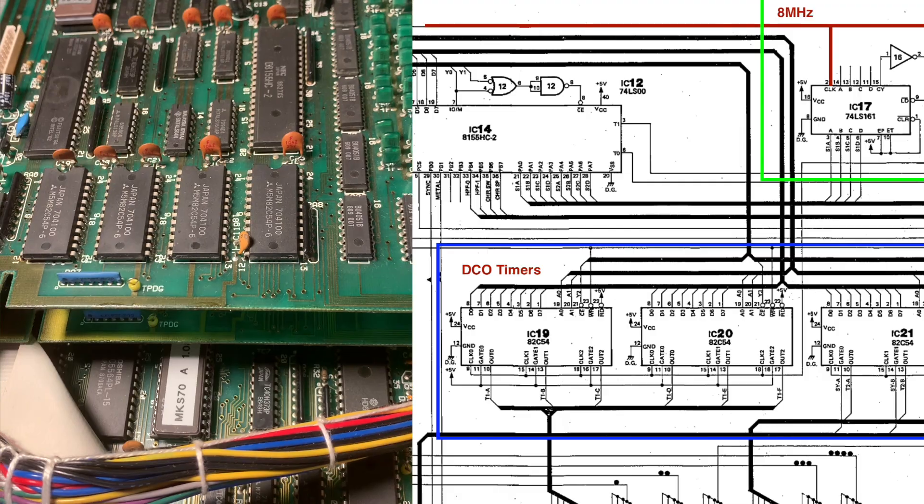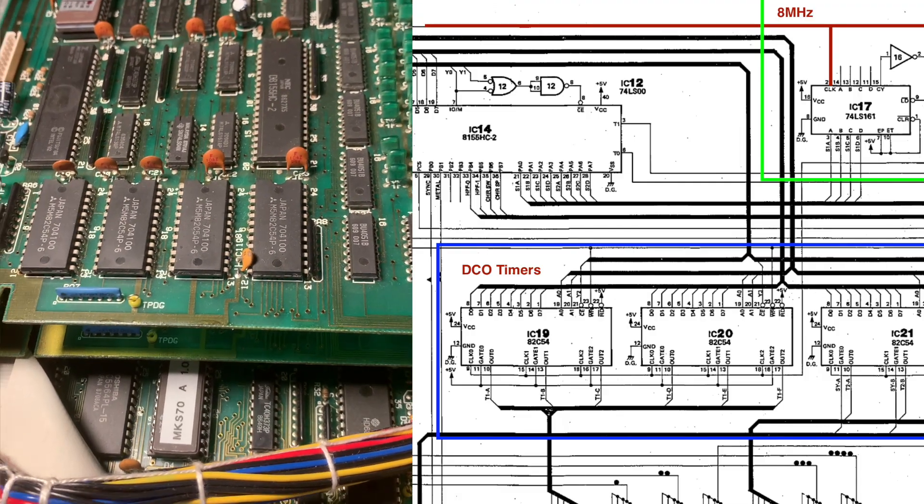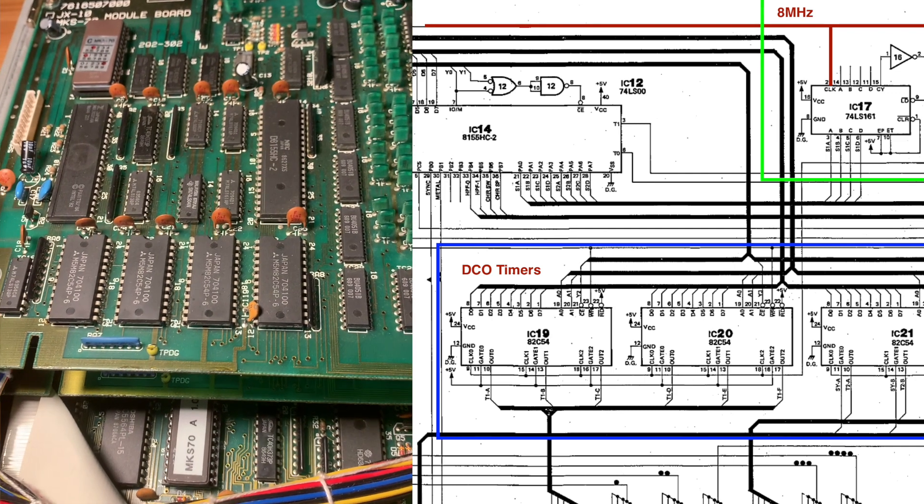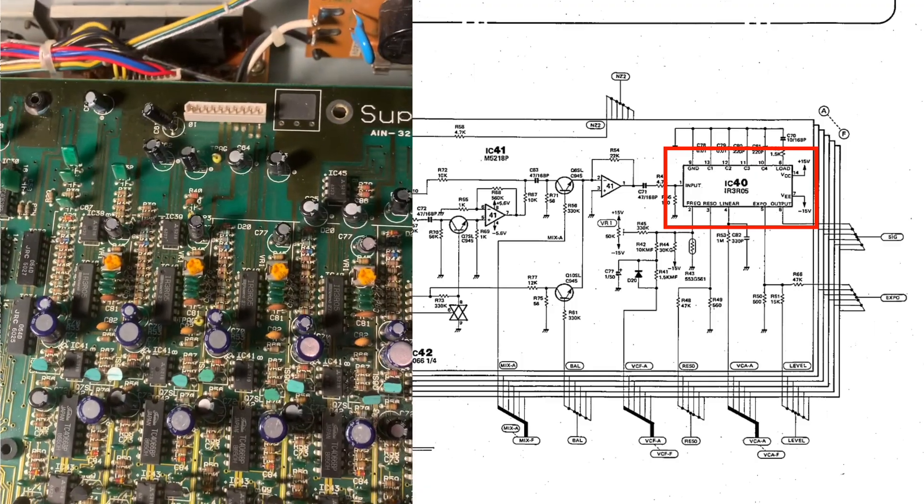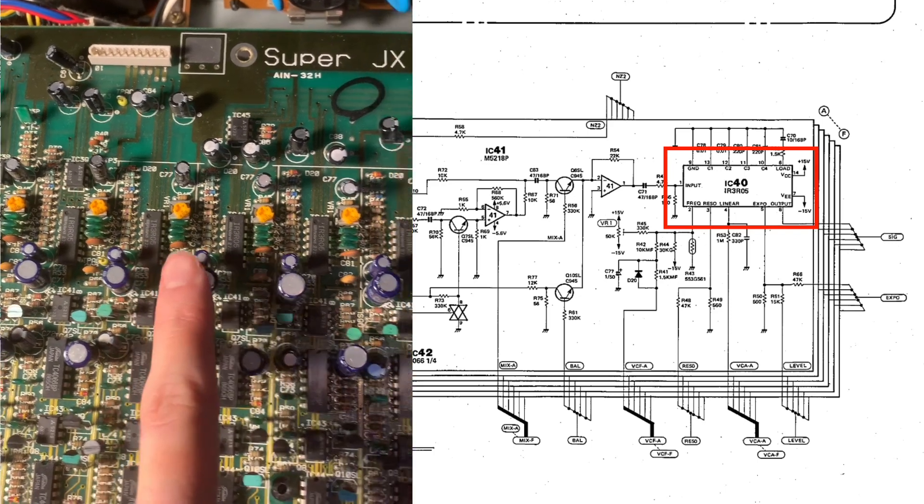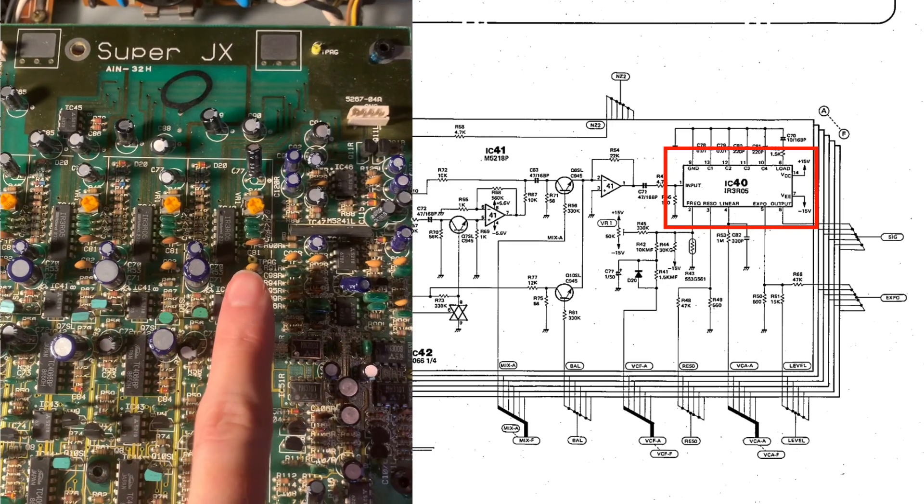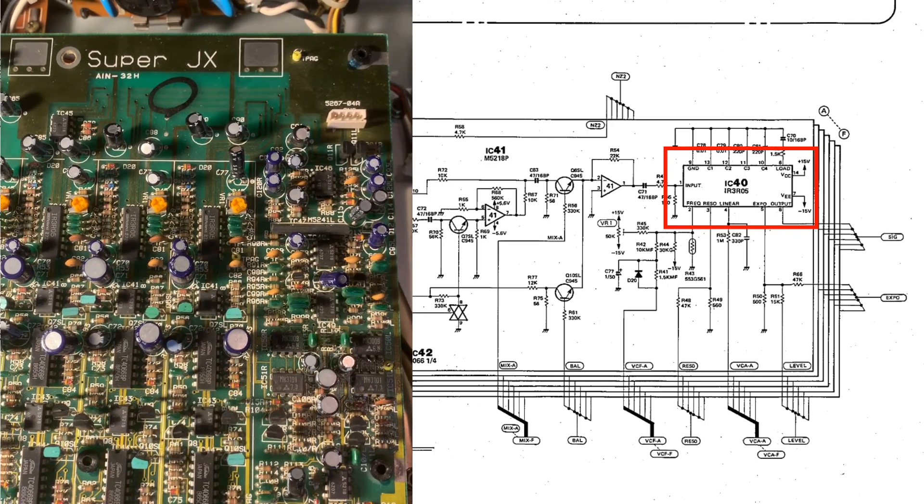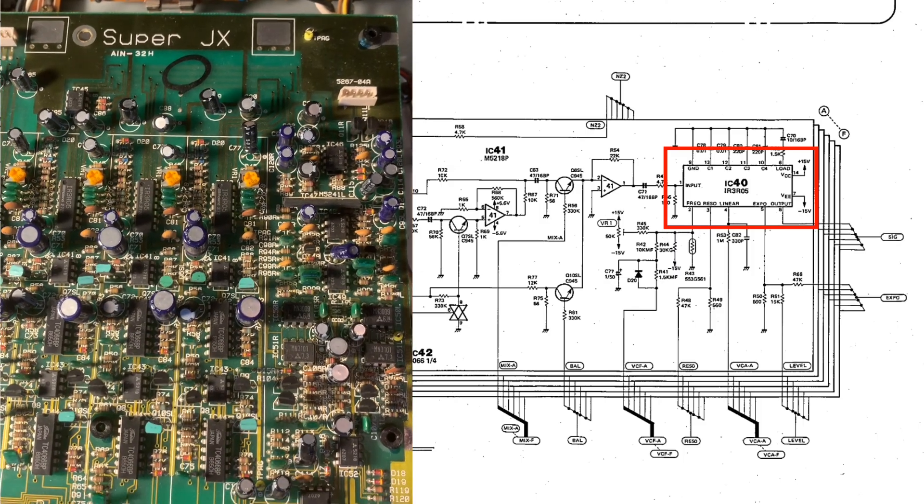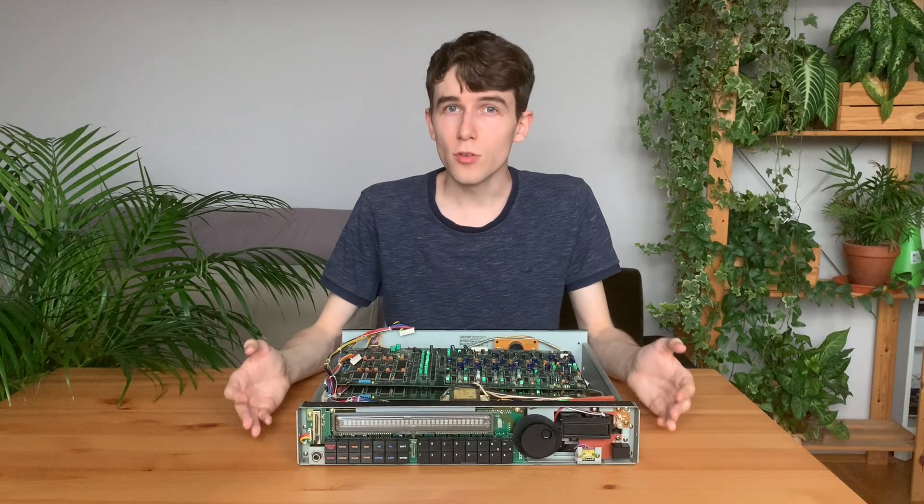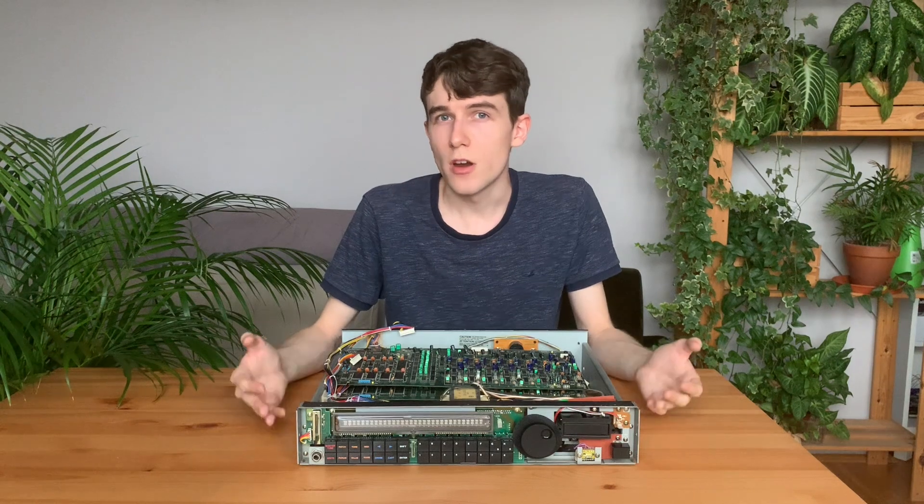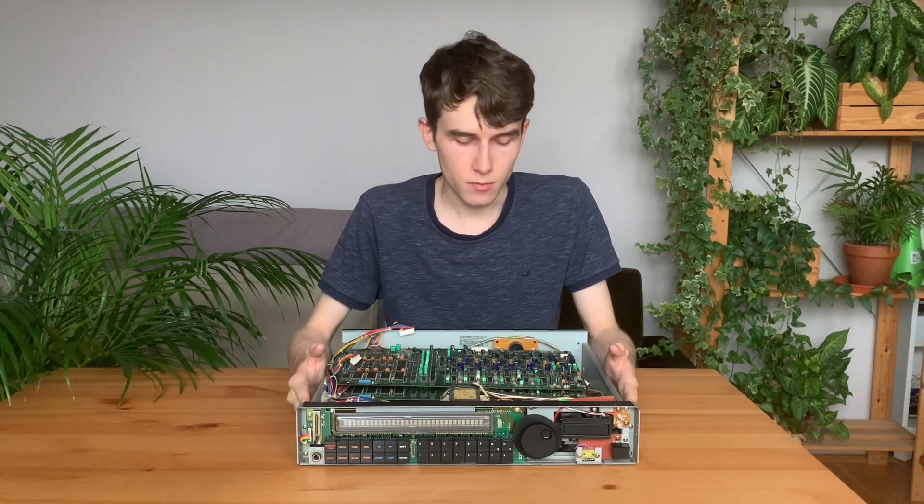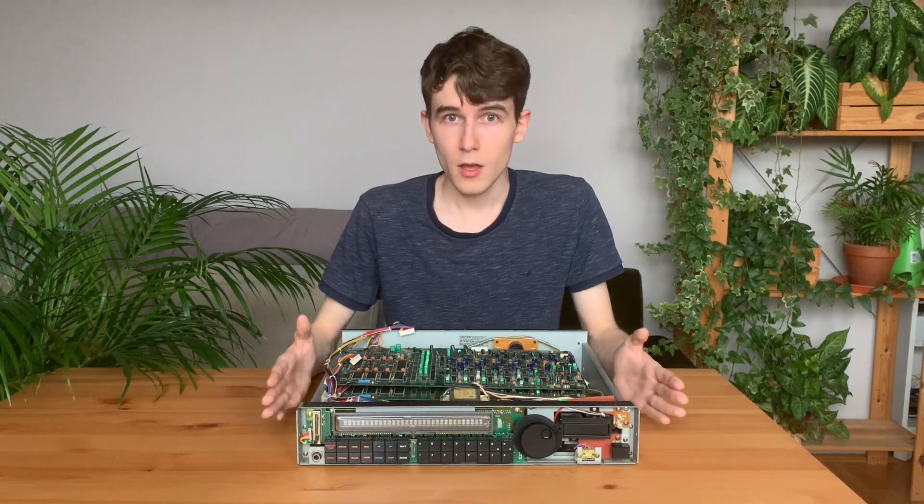For each one of the six voices, the output from the two digital oscillators is then processed using this custom Roland IC called IR-3R05, which is a chip that contains a VCA, an amplifier, and a filter in a single chip. So this is a quick overview of the voice boards which are in charge of generating the sounds.